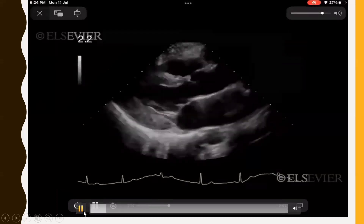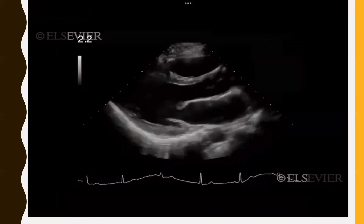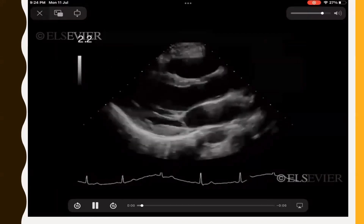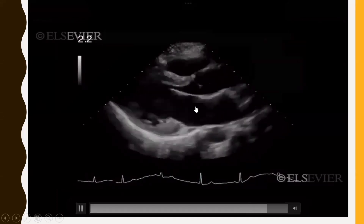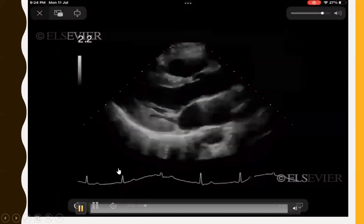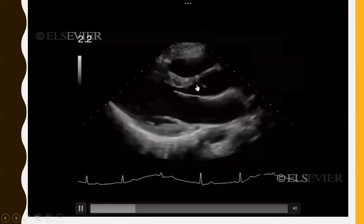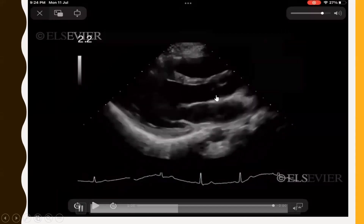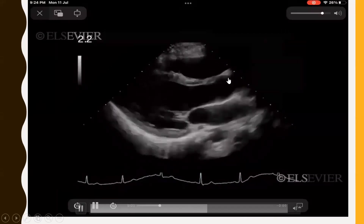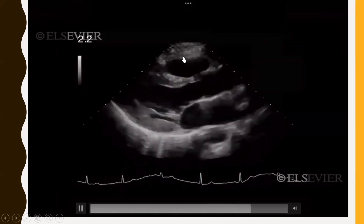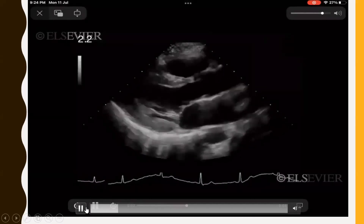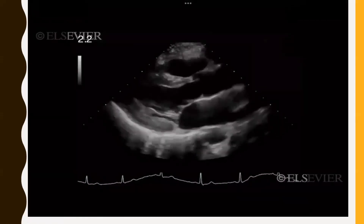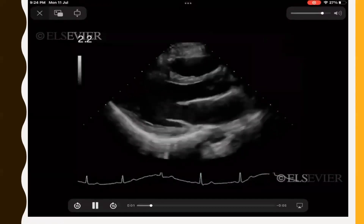The first video demonstrates the PLAX view. In this we have the LA at the upper end, the mitral valve, the LV, the aortic valve and aorta, the right ventricle, interventricular septum, and posterior wall.